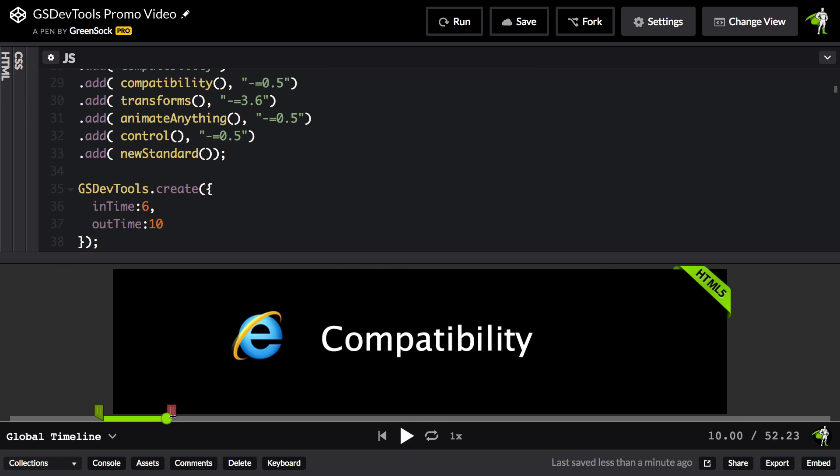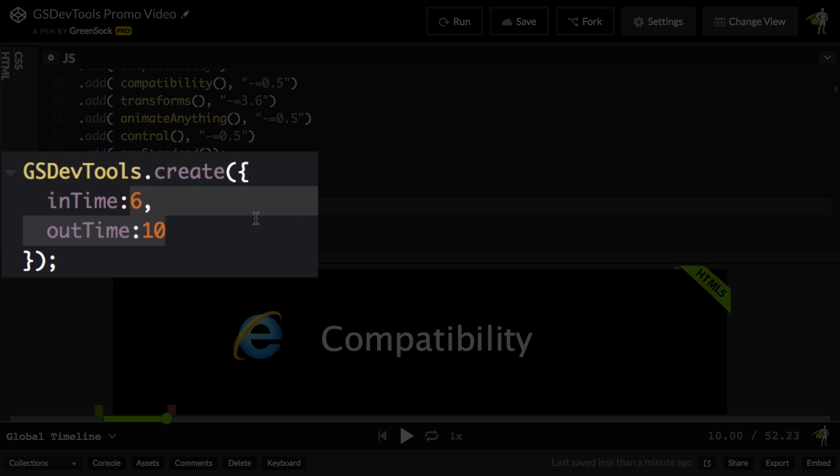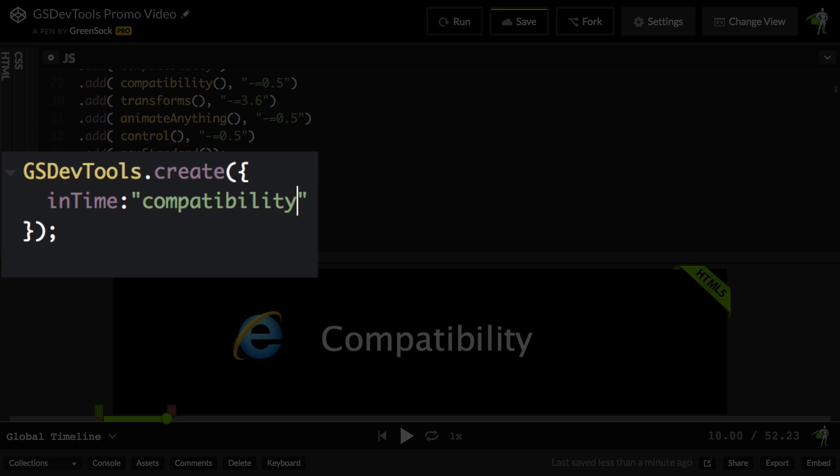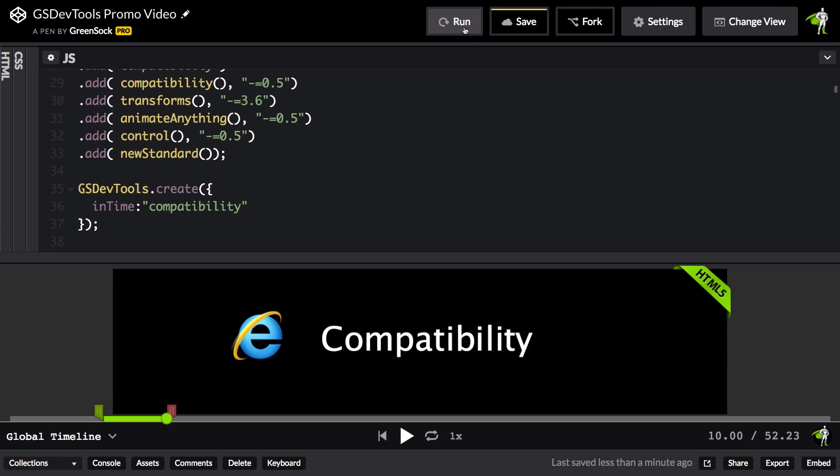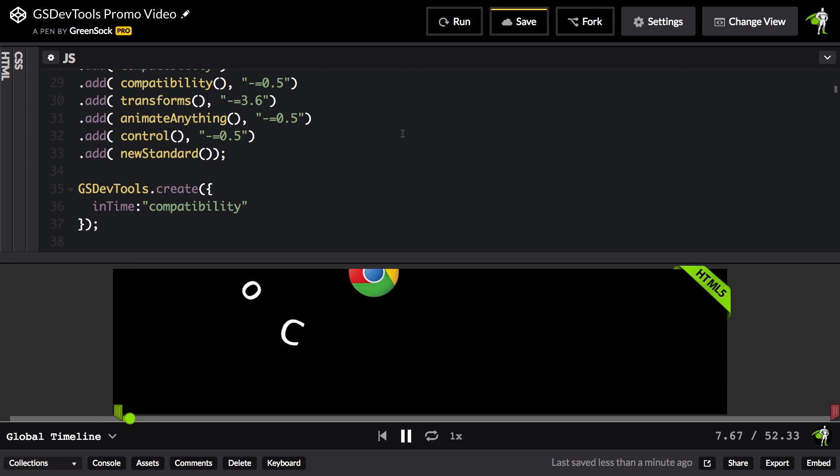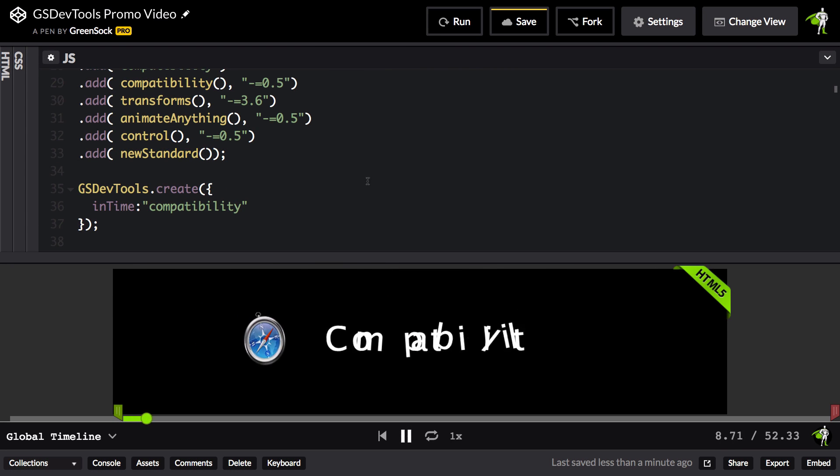For the in time and out time, you can use time in seconds, you can use a label, or even the name of an animation. So for the in time, I could say something like compatibility because I have an animation name compatibility, and the next time I run, it's going to take me directly to the compatibility section.